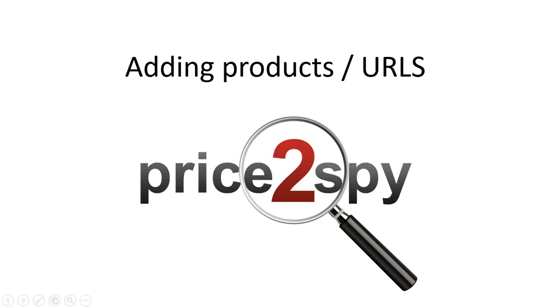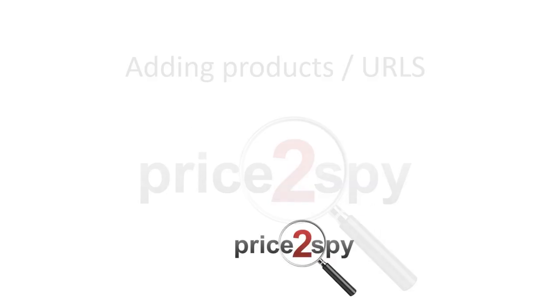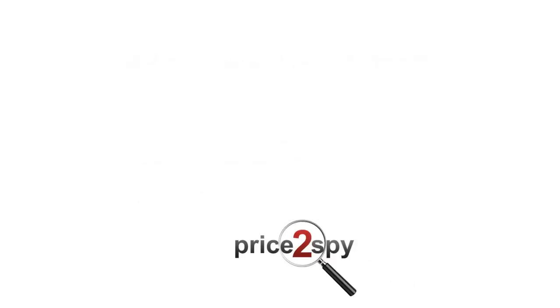In this tutorial, you will find out how you can add new products or URLs you wish to monitor. There are a few ways to get your products and URLs added to Price2Spy.